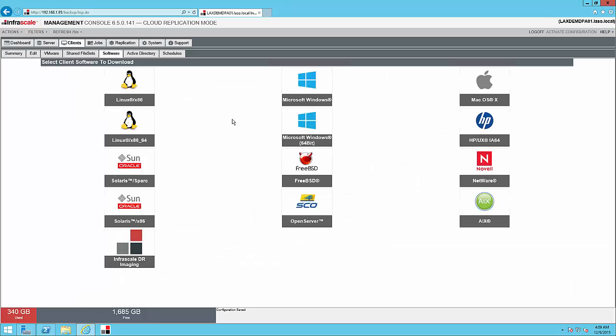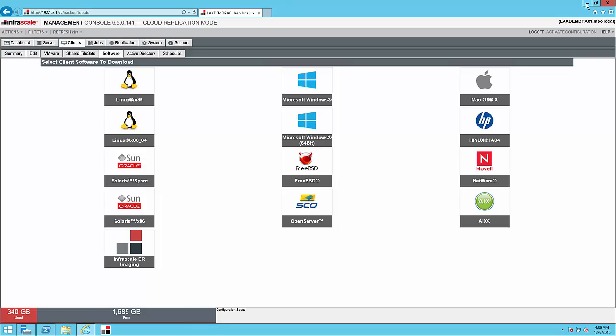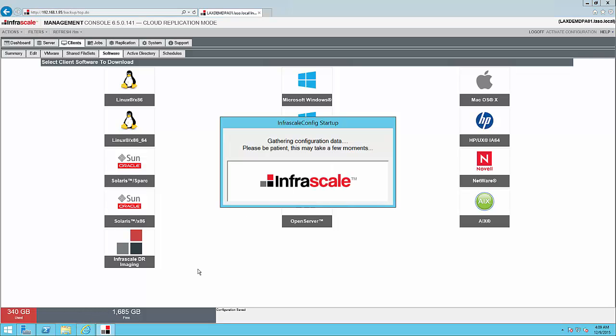And because it's a Windows 2008 server, we're going to download and install our Windows 32-bit client software. Once installed, we'll be able to open the software and configure the new agent.